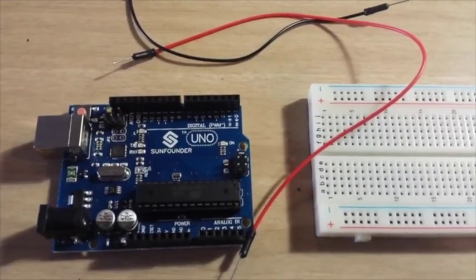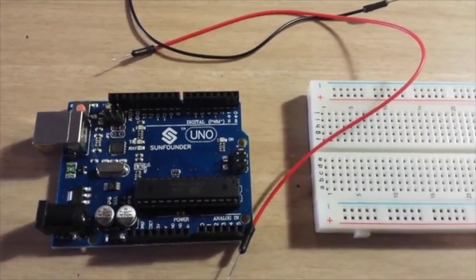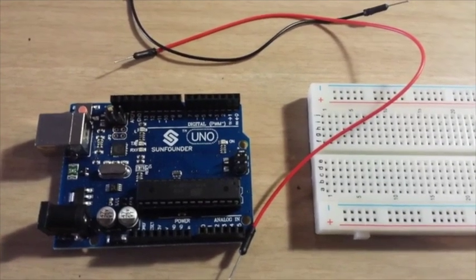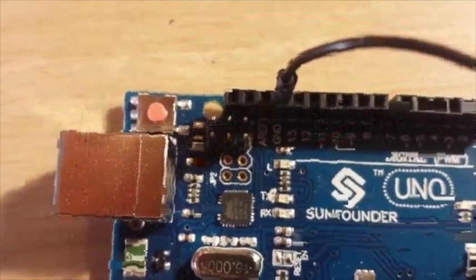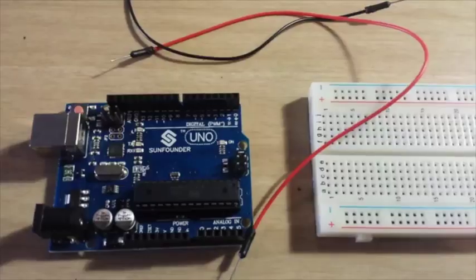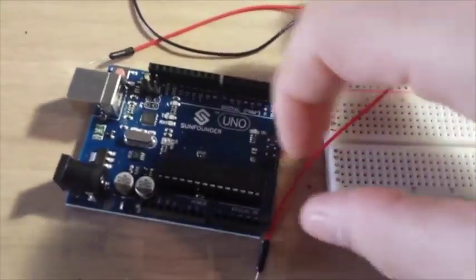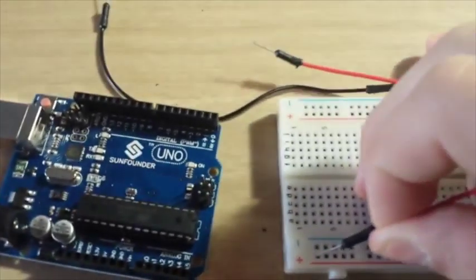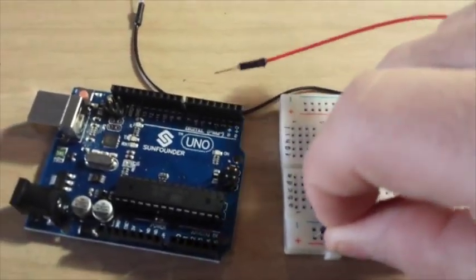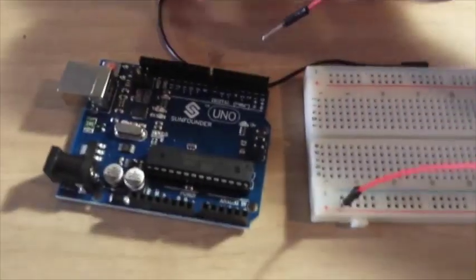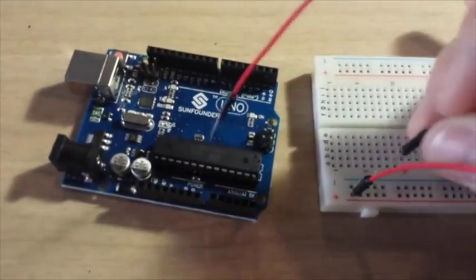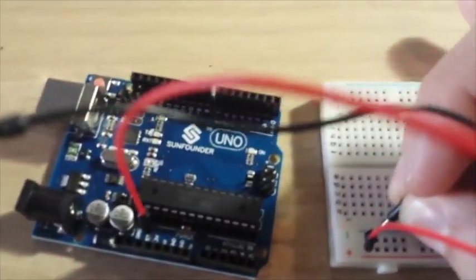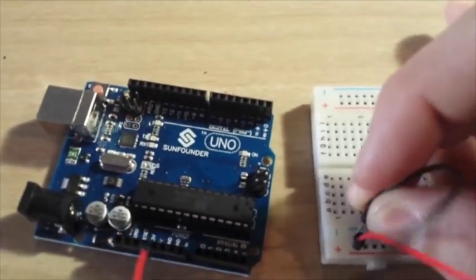The first step of your blinking light tutorial is to connect your power wires to the breadboard and the Arduino. The red power wire gets plugged into the positive power rail of the breadboard, and the black wire gets plugged into the negative section of the breadboard.